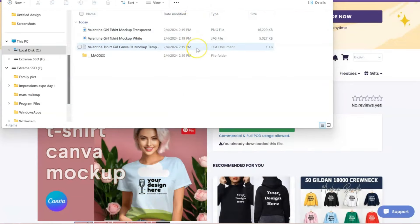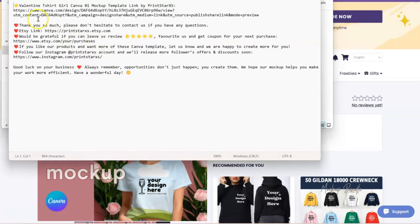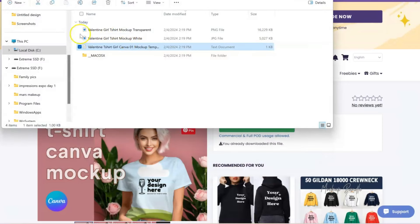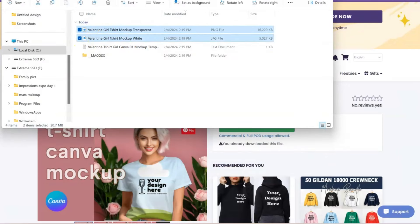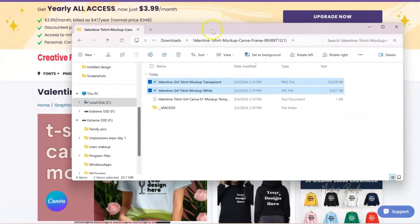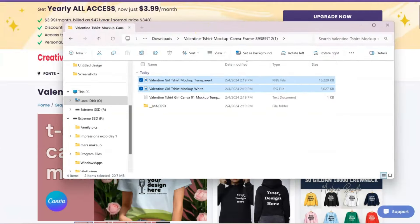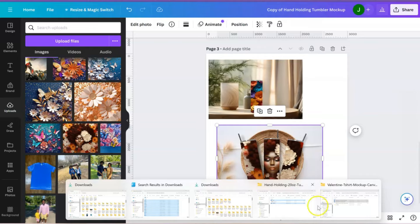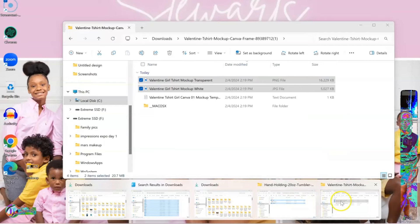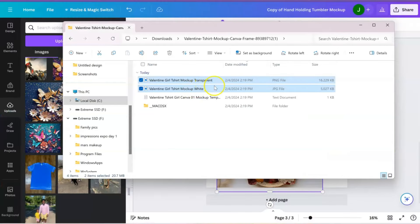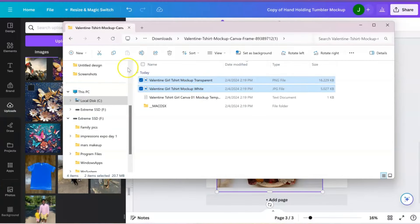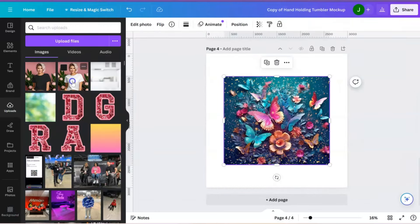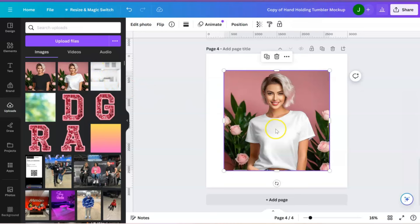So we're going to go ahead and download, and then we're going to extract it. Now, this one has a text document where you can click it, and you can copy right here. And you can get the link and paste that into your browser, or you can just take these two right here and upload them into, hold on, let's get over there, and upload them into your Canva design. Just drag and drop.